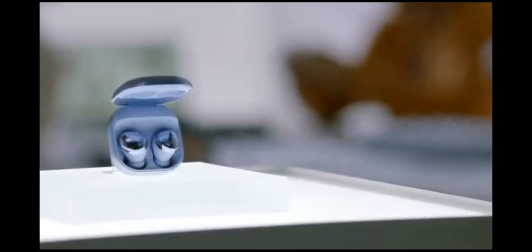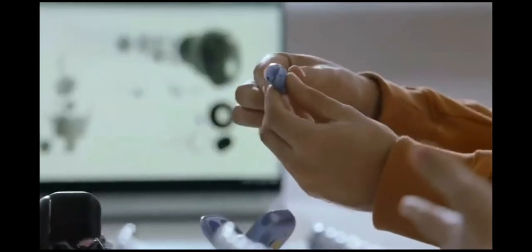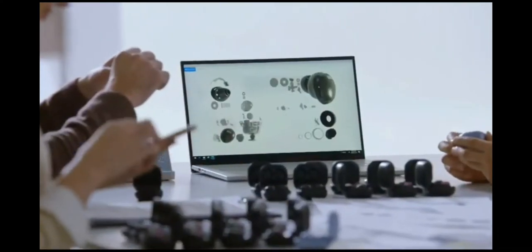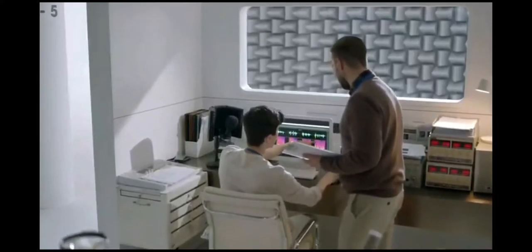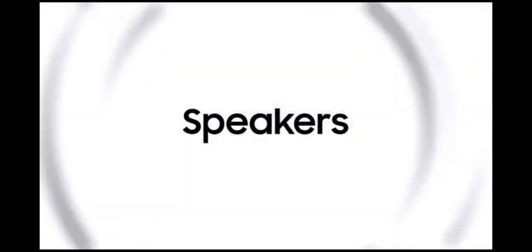Nothing immerses us in our inner worlds better than captivating sound. When building Galaxy Buds Pro, engineers were inspired by the highest quality audio devices around. Speakers.